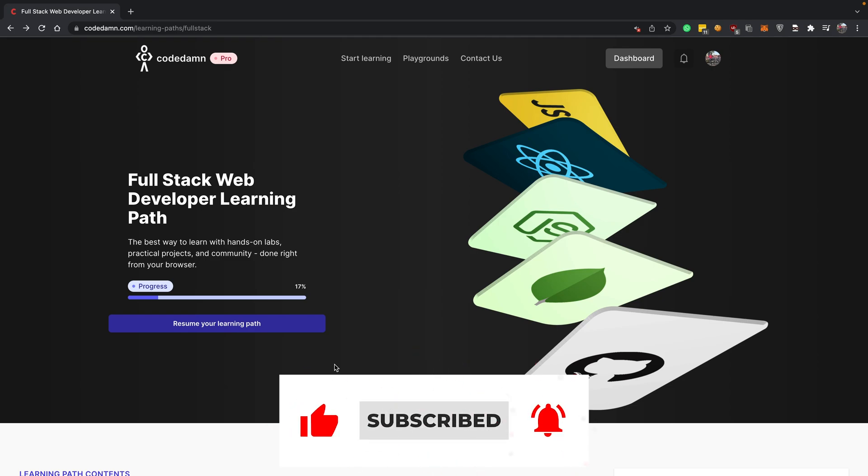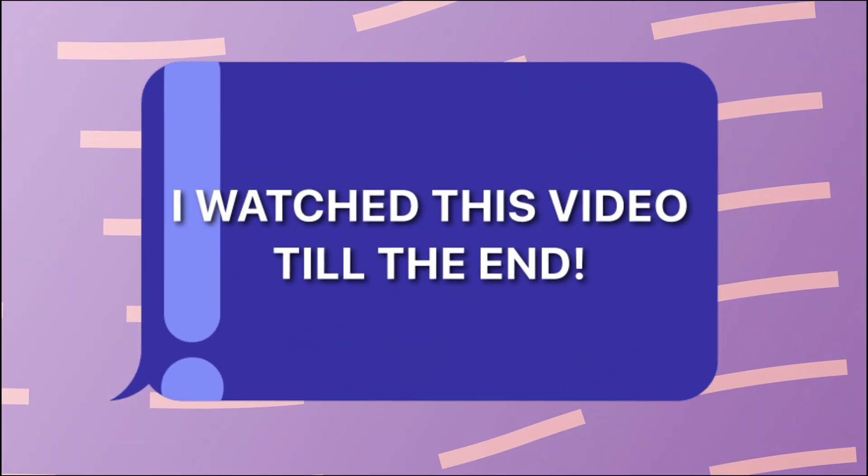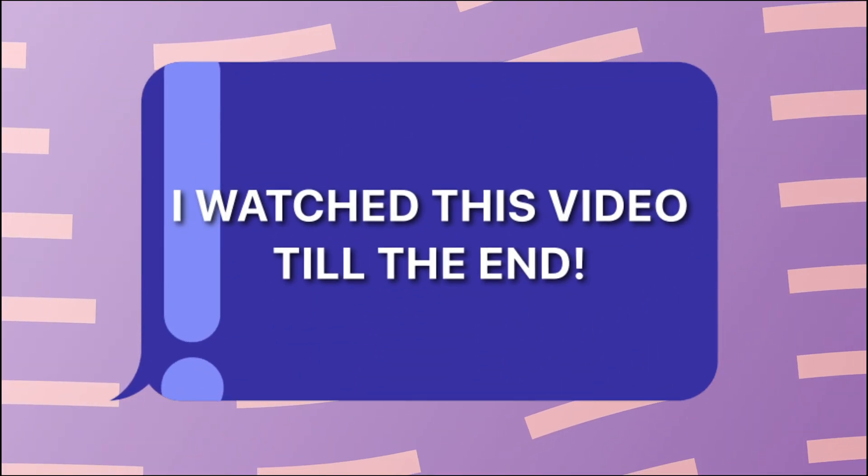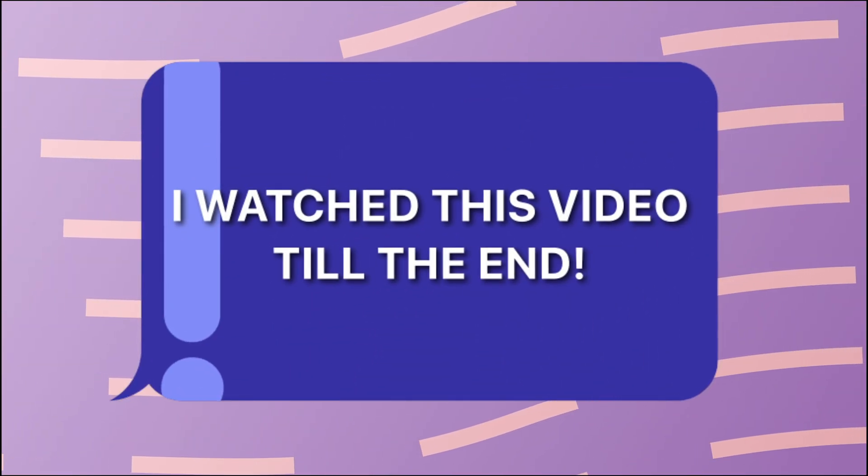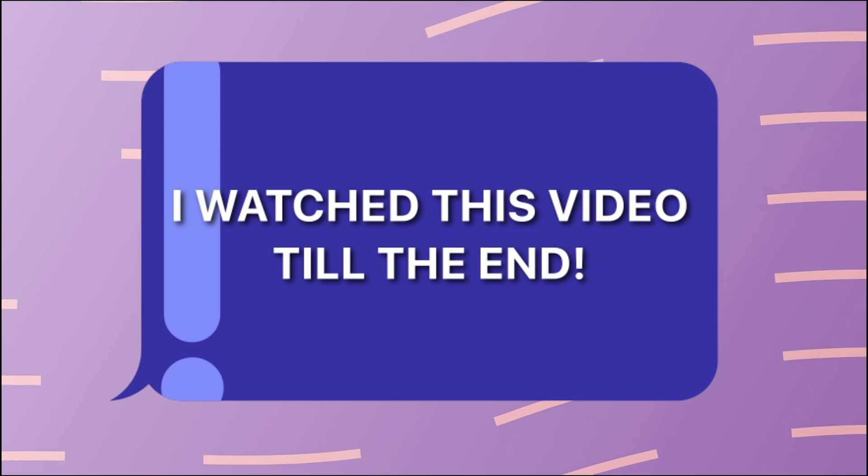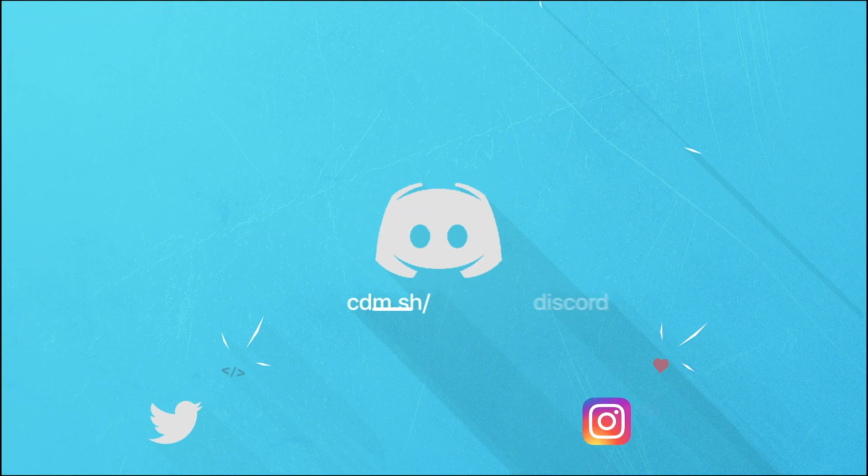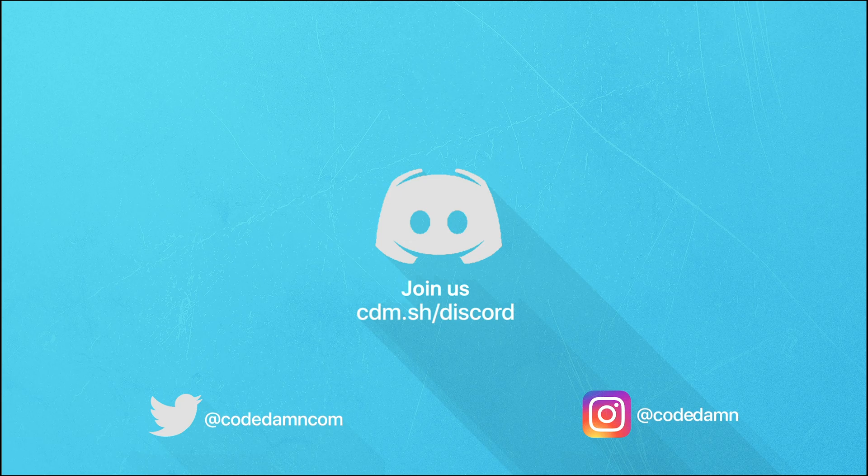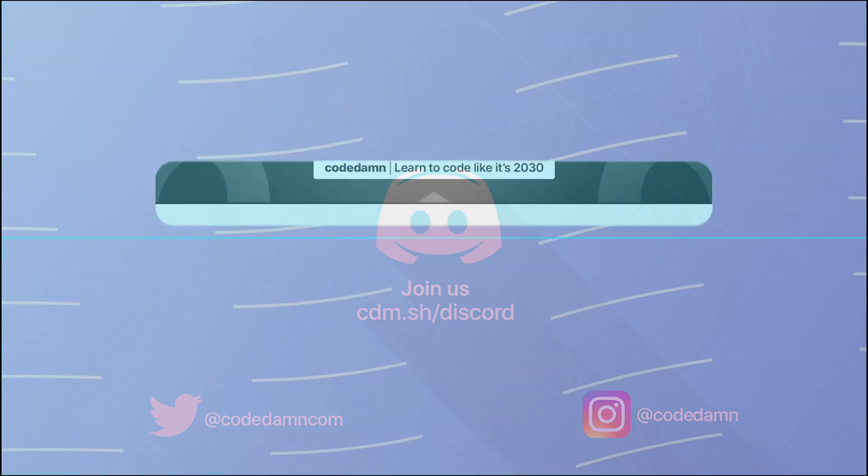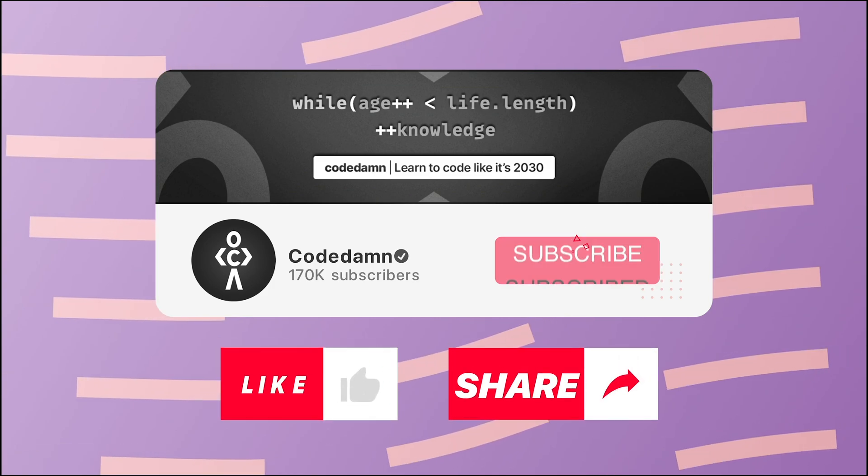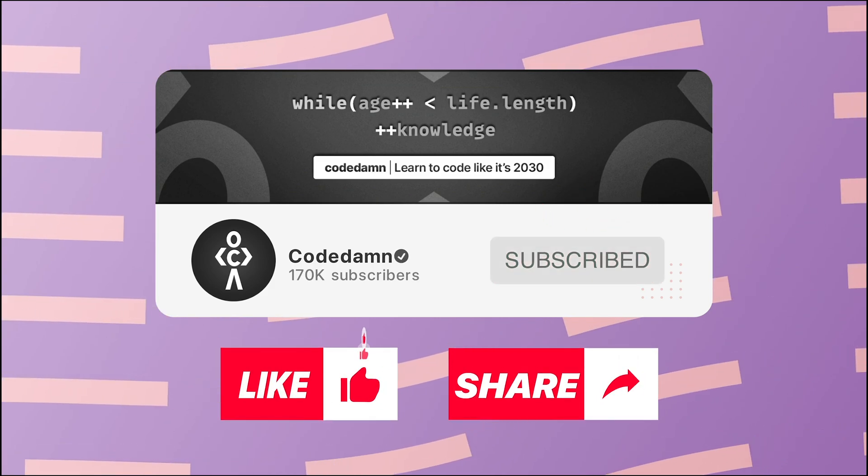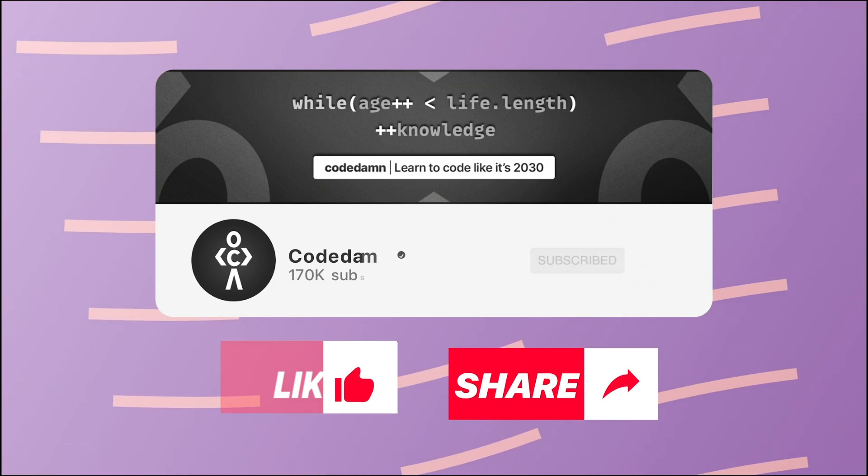If you're still watching this video, make sure you comment down in the comment section 'I watched this video till the end.' Also if you're not part of CodeDam's Discord community, you are missing out a lot on events which we organize on a weekly basis. You already know the drill - make sure you like the video, subscribe to the channel if you haven't already, and thank you so much for watching.